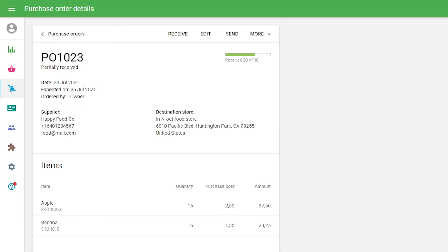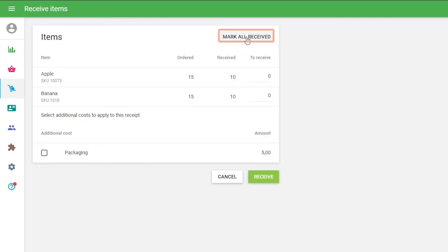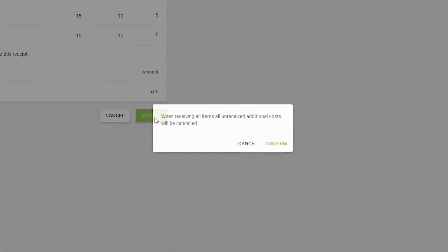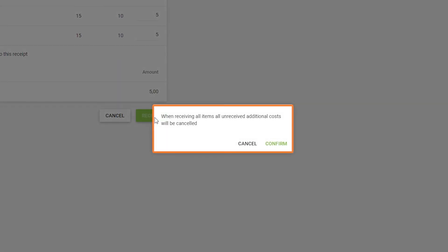In this case, the additional cost will be taken into account in the purchase price calculation of the selected item. If you have no more items left and have unselected additional costs in the order, you will get the notification that all unreceived additional costs will be cancelled. Confirm your choice to proceed.